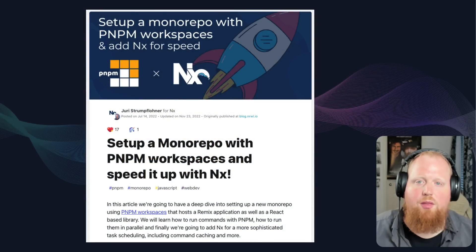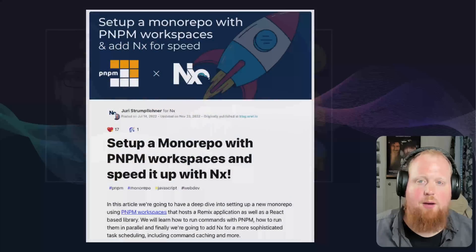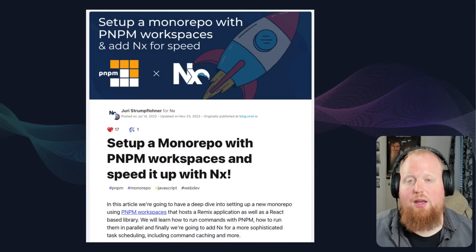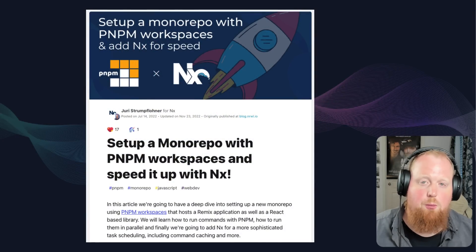Yuri has a great article on this that you can check out in the description below. We used this specific strategy to introduce task caching via NX to the TanStack Query repo, which only involved touching about four files and was mostly automated with the NX init command. Introducing task caching to the TanStack Query repo improved the performance of their test script by 92%, which is pretty remarkable. Be sure to check out the video and Yuri's article if you'd like to introduce NX into your own PNPM workspace project.